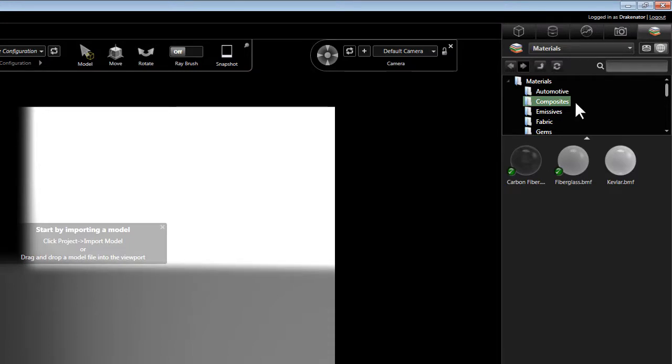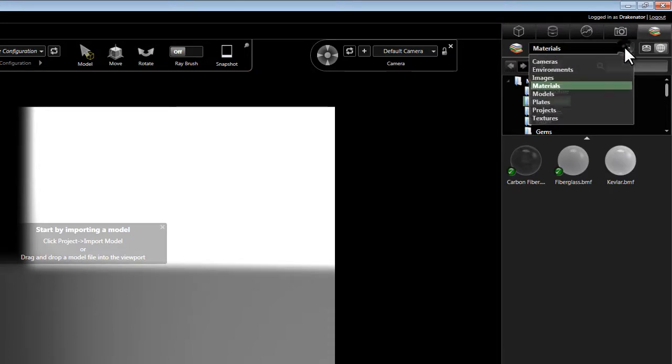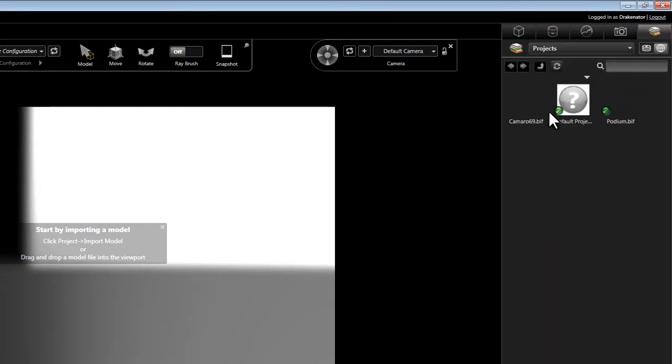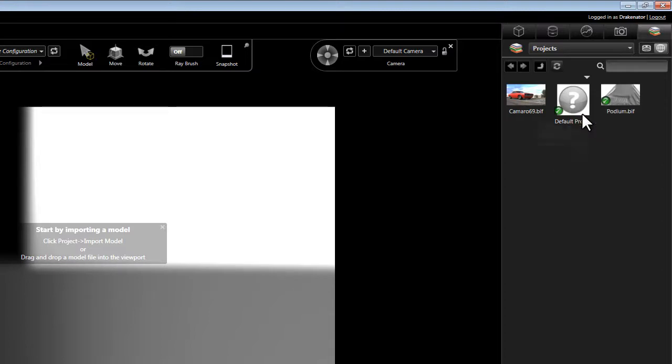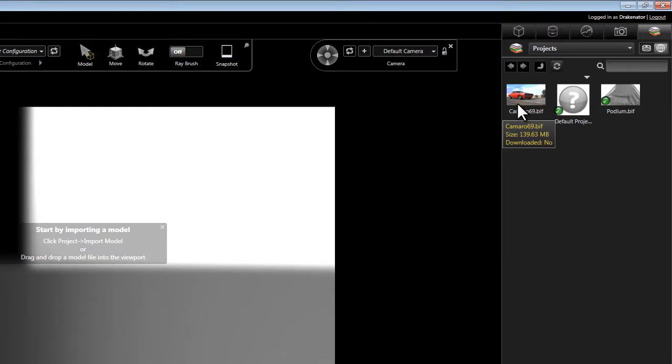We can download all the different types of assets that you'll find here in a project, including projects themselves. So if we go to the Projects section of the Asset Library, we'll see here that I already have two of the projects within that folder, but there's a third, the Camaro69.bif.